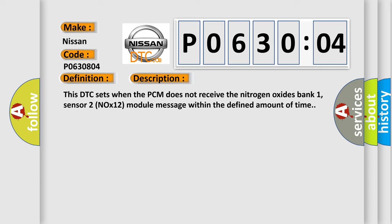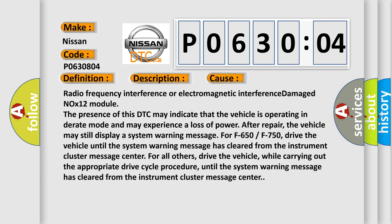This diagnostic error occurs most often in these cases: Radio frequency interference or electromagnetic interference damaged NOx 12 module. The presence of this DTC may indicate that the vehicle is operating in derate mode and may experience a loss of power after repair.